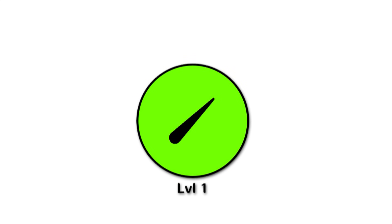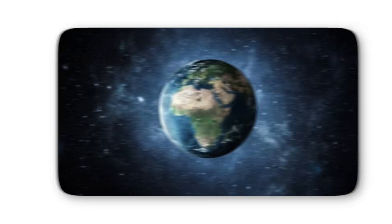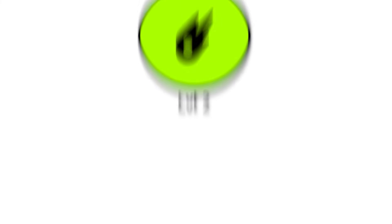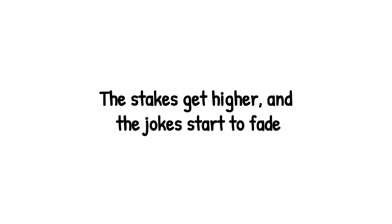So level 1 is like the universe raising a cautious eyebrow. Nothing to lose sleep over, but enough to remind us that we're living on a cosmic target range. It's the appetizer before the real danger shows up, because from level 2 onward, the stakes get higher, and the jokes start to fade.